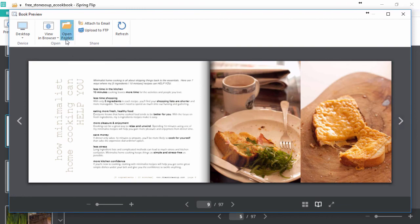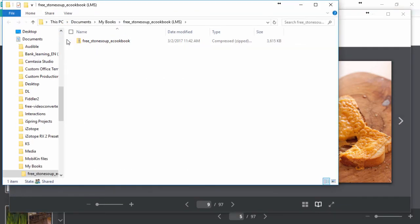Now just open up the folder, and you're ready to upload this SCORM package to your LMS and track viewers' progress.